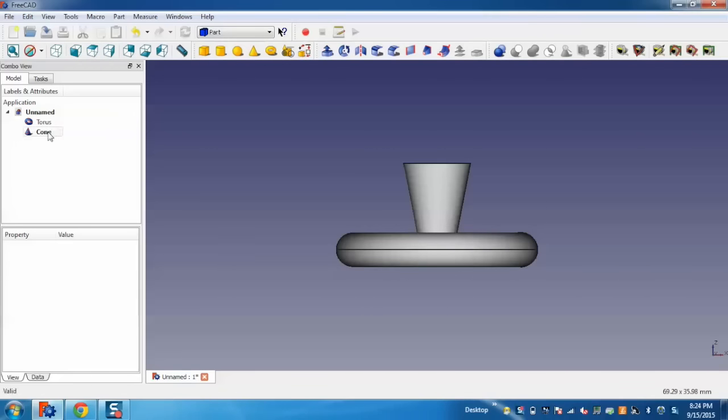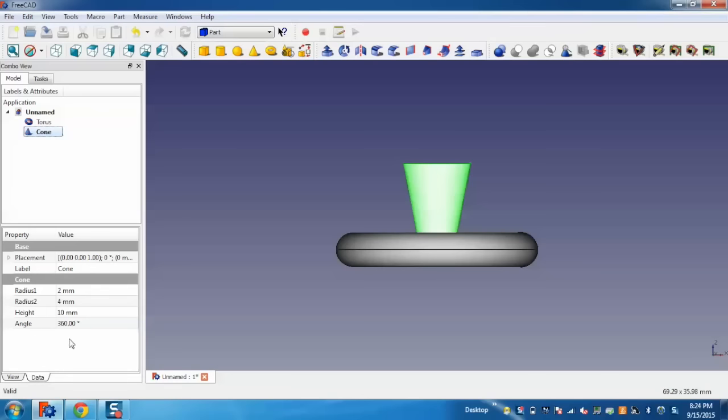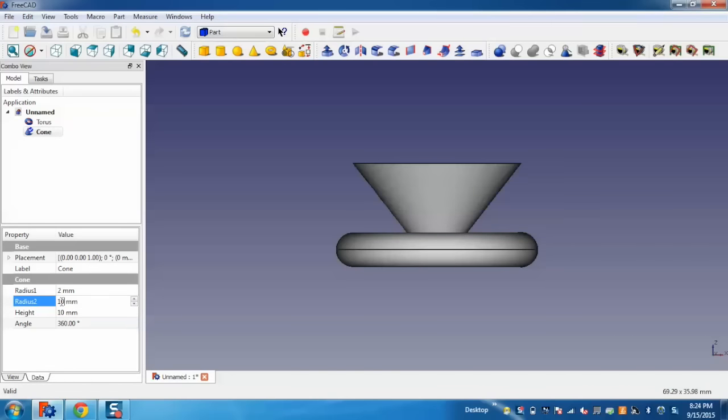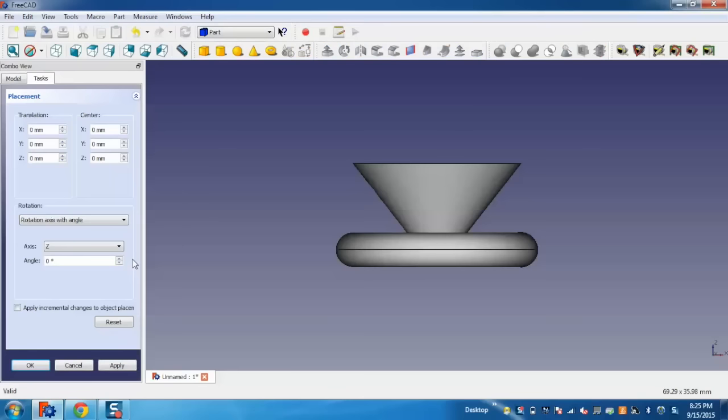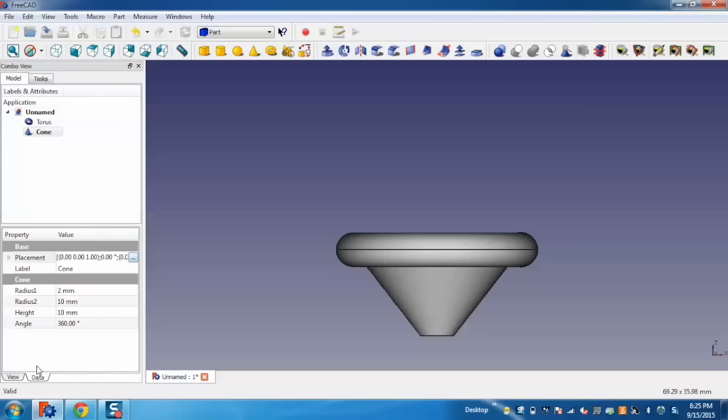Now, I am going to select the cone, go to the data, and change the radius to 10. I will go to the placement and change the Z axis to minus 10, and click on apply and OK. You can see I have changed the shapes.